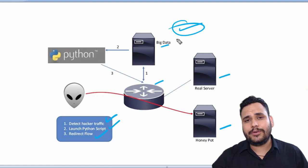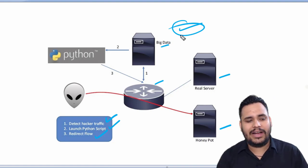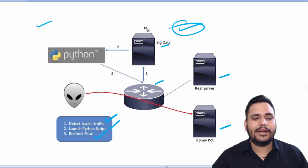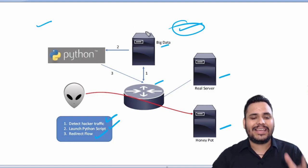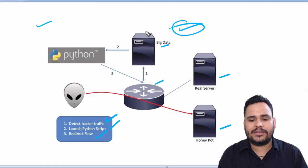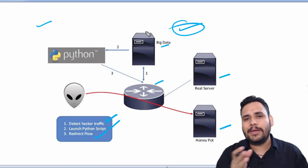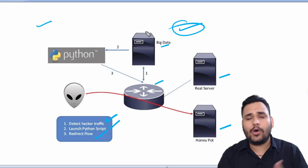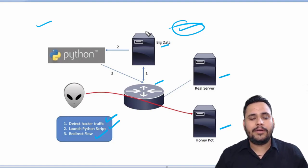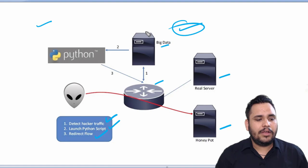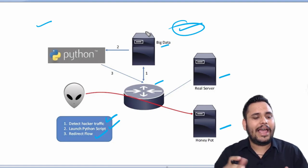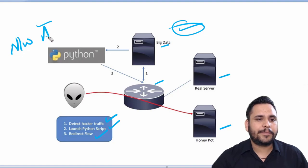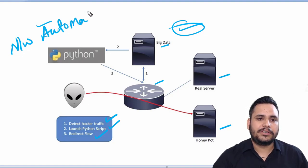First of all, the network world is developing rapidly. With this development, network requirements have increased and new methodologies are being developed. One of the technologies that helps the network world is network automation.